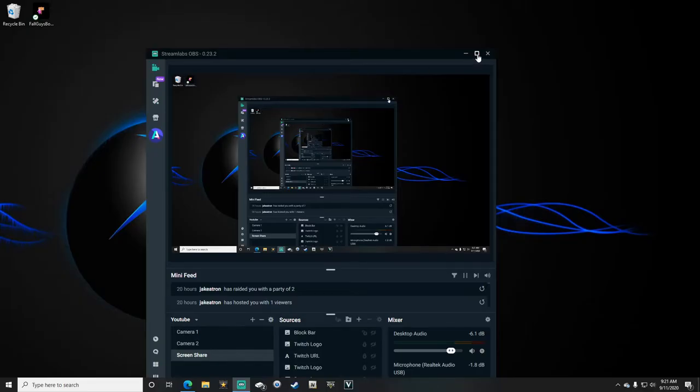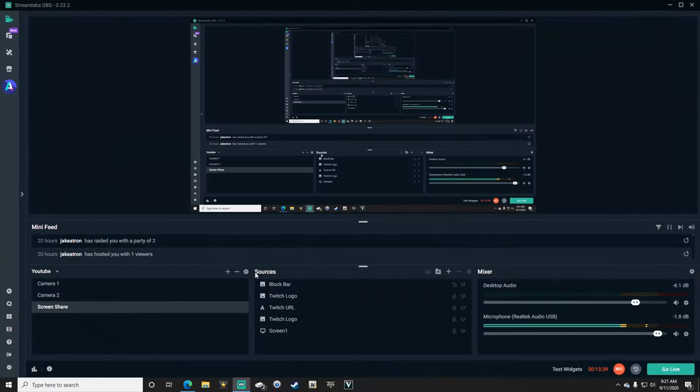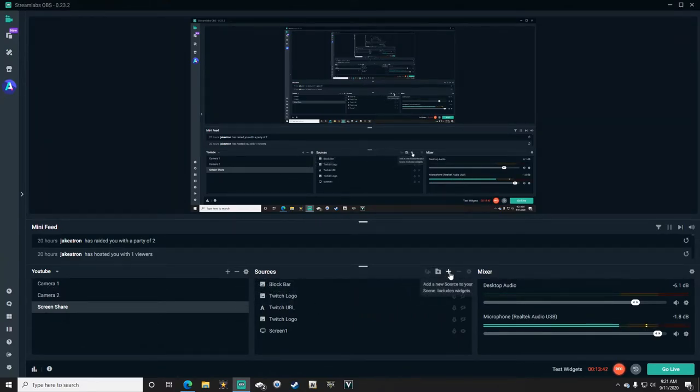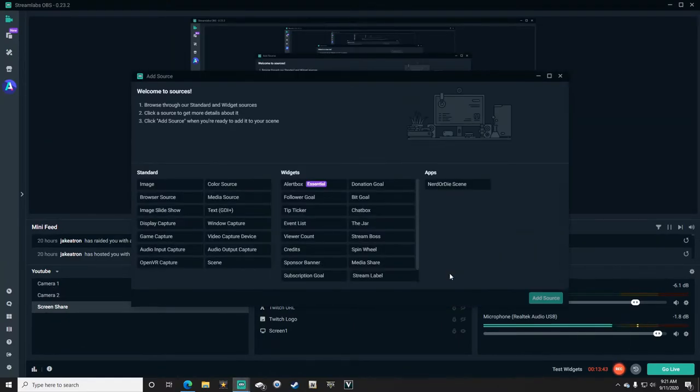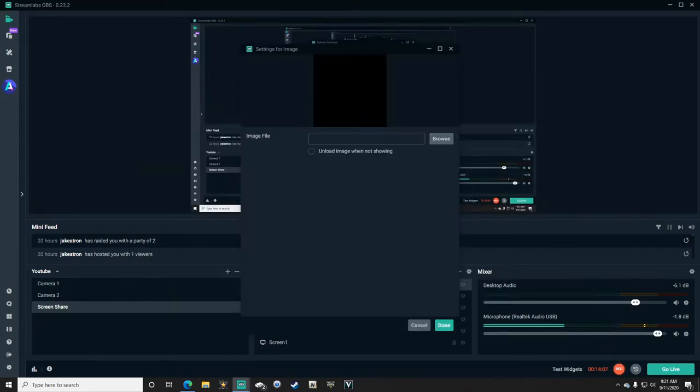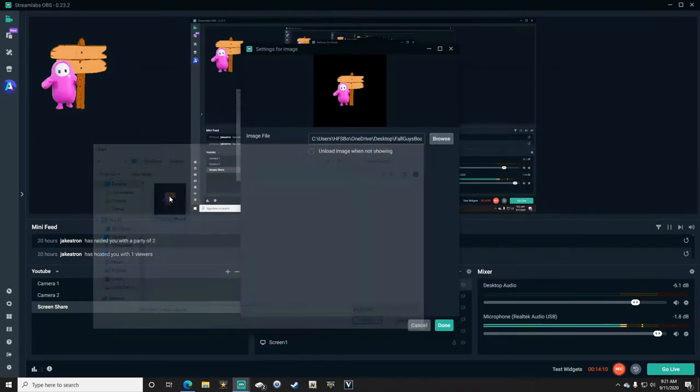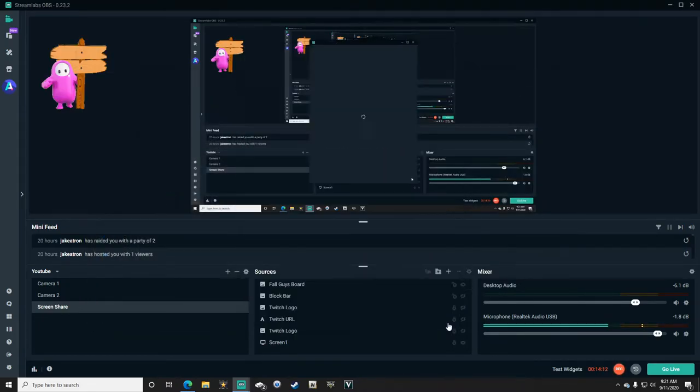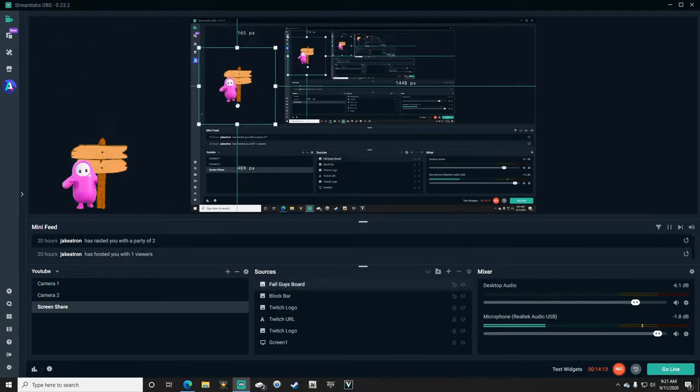Now to add that into your Stream Labs OBS, what you're going to do is go into Sources and click Add, and then you're going to add Image, Browse, go to where you have it, and then add your little dude.